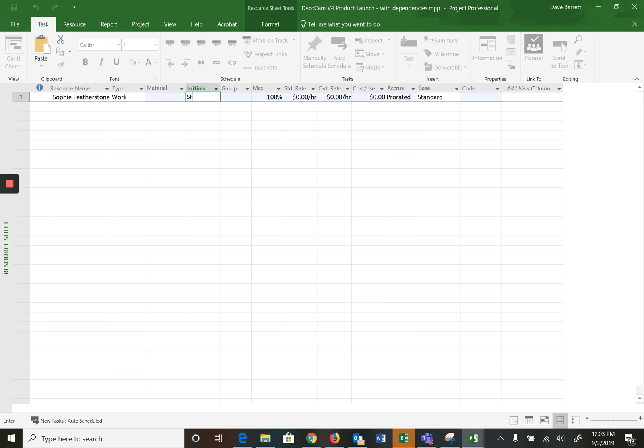It's a work resource. We'll talk about that more in another video. There's an initials column which can be used in some reports. There's a maximum field. This is the maximum amount this resource is available to the project, so 100% means eight hours per day. Now project managers in DecoCam Productions normally work on other things, not just one project at a time, so we're going to set that to be 50%.